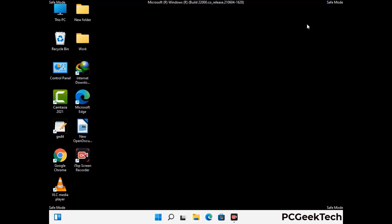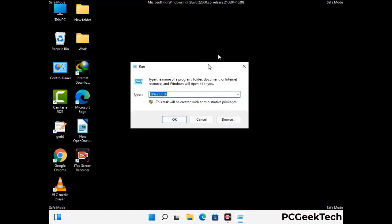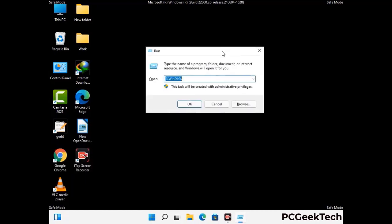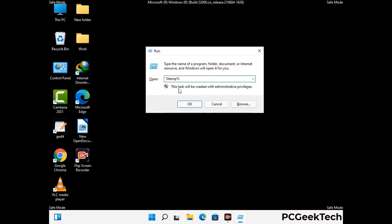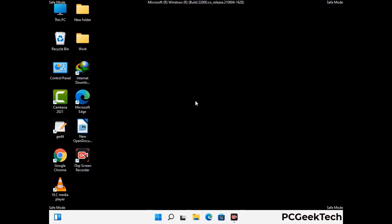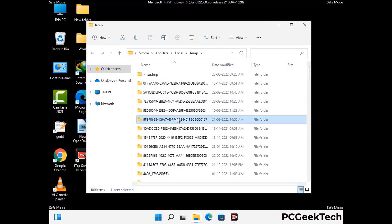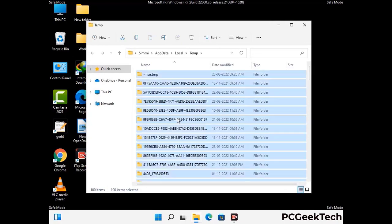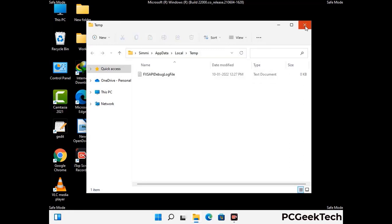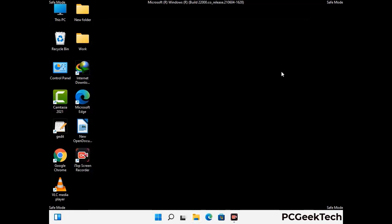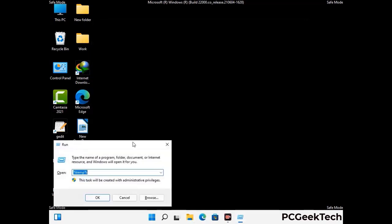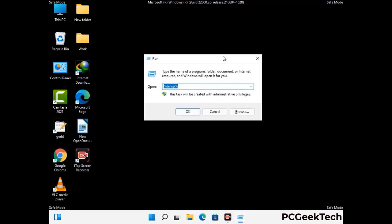Again press the Windows and R buttons together to open the Run box. Type in %temp% and press OK. Select all the files and folders and delete them completely from your system. Then open the Run box again, type in temp, and press Enter.